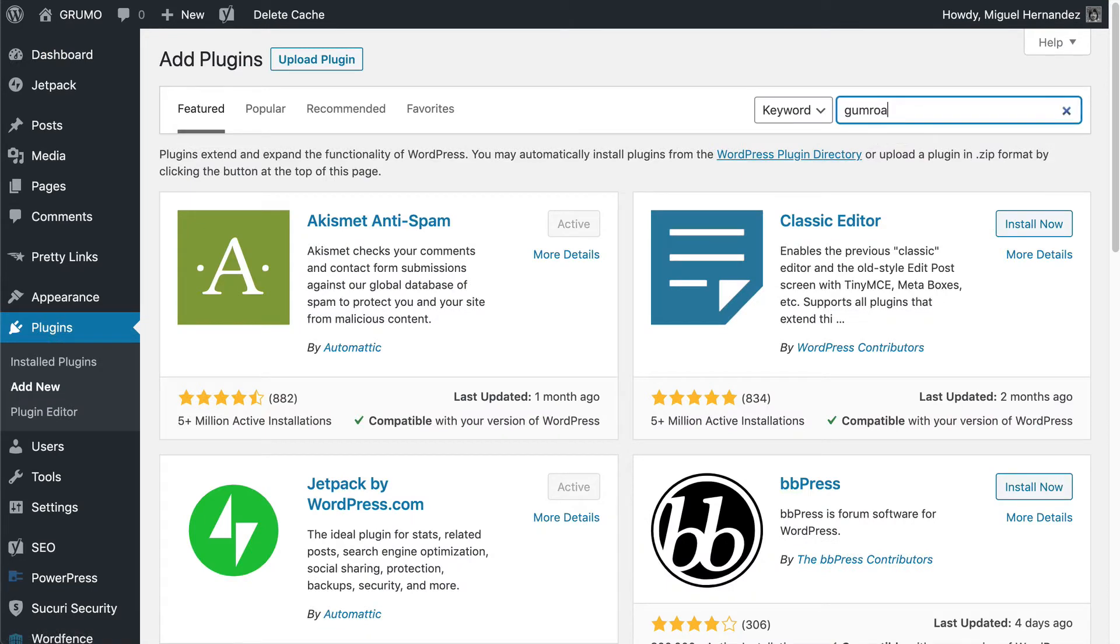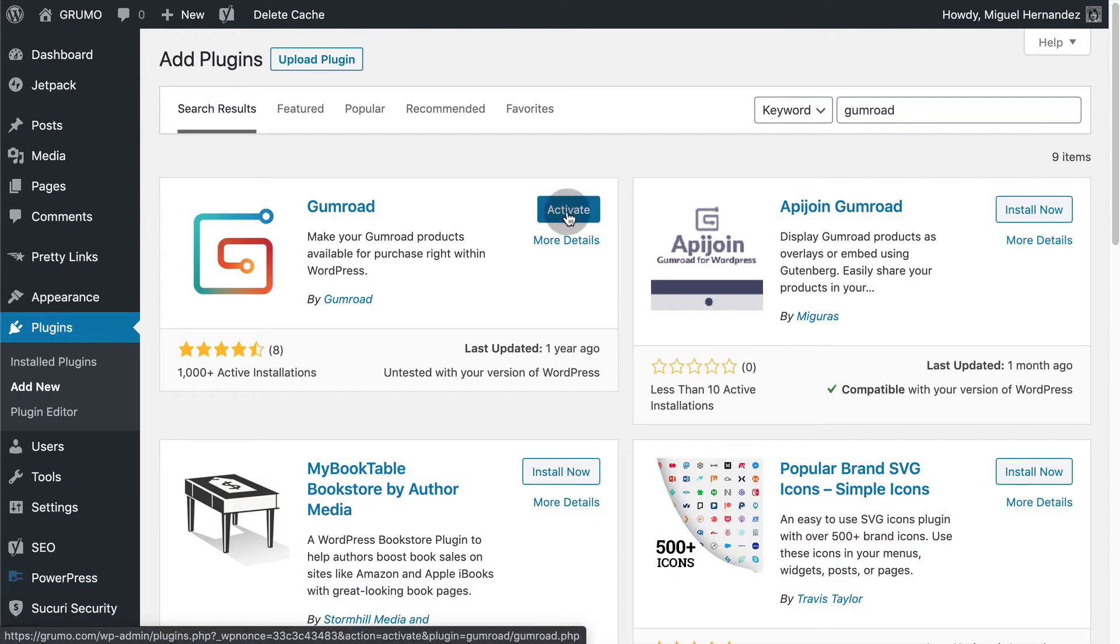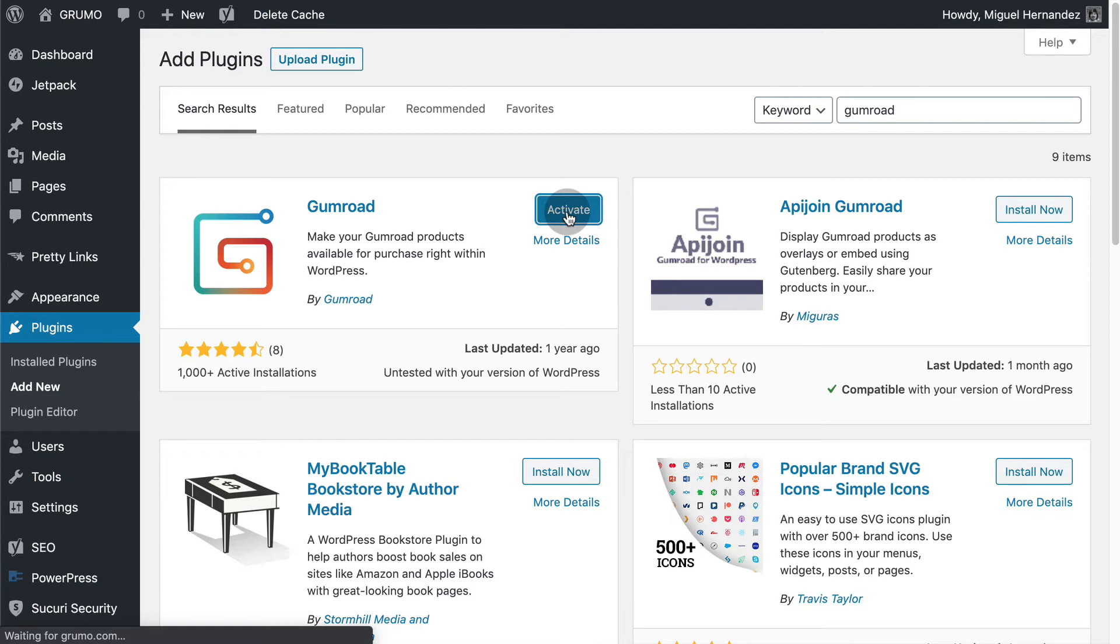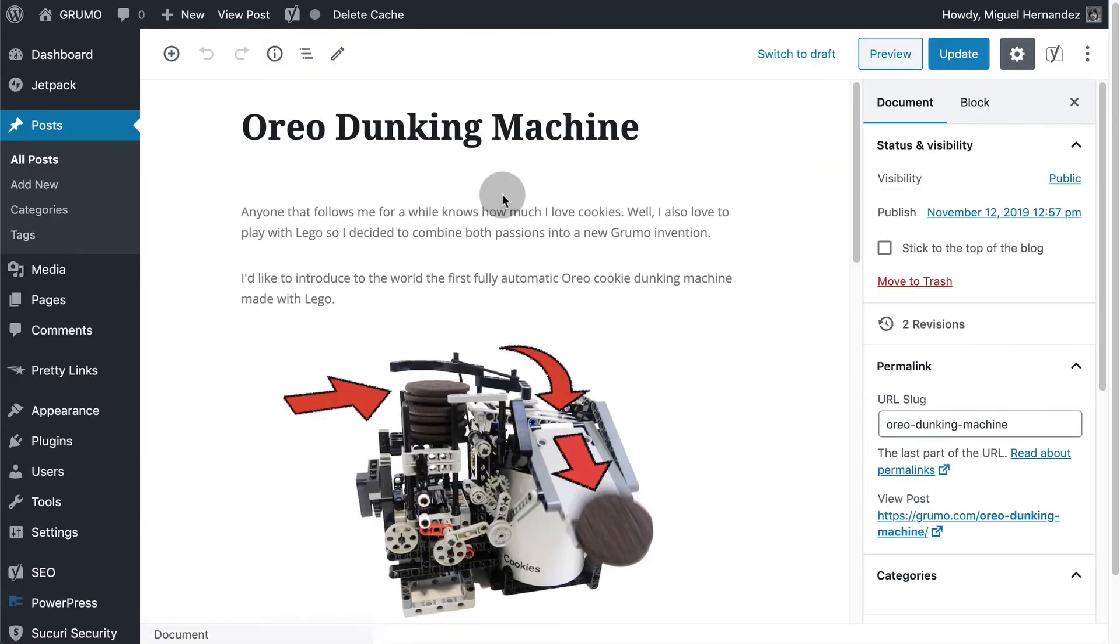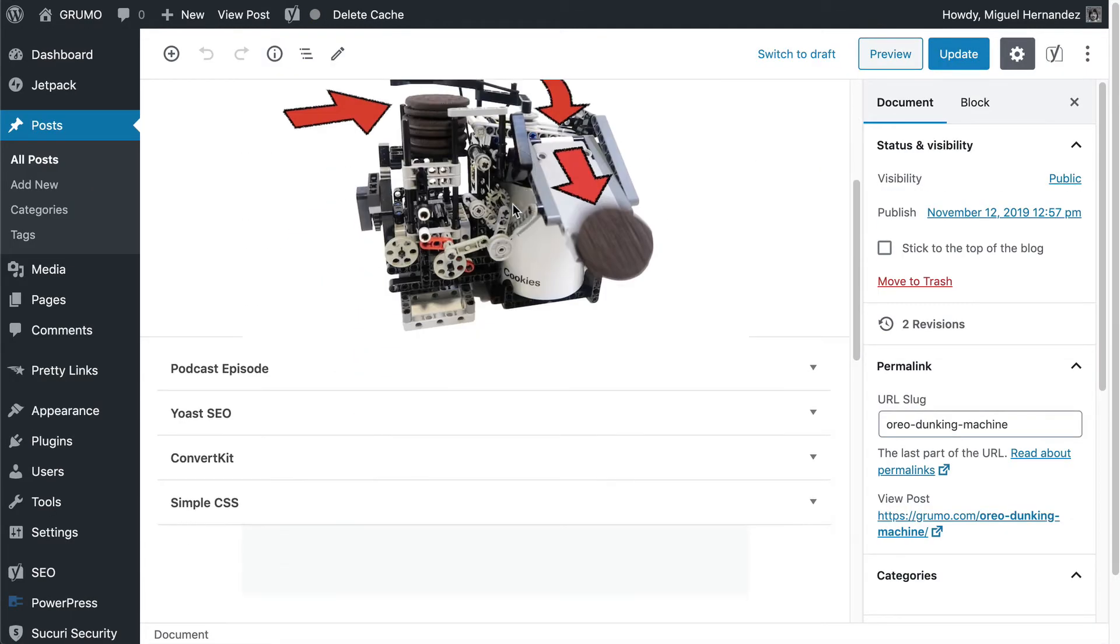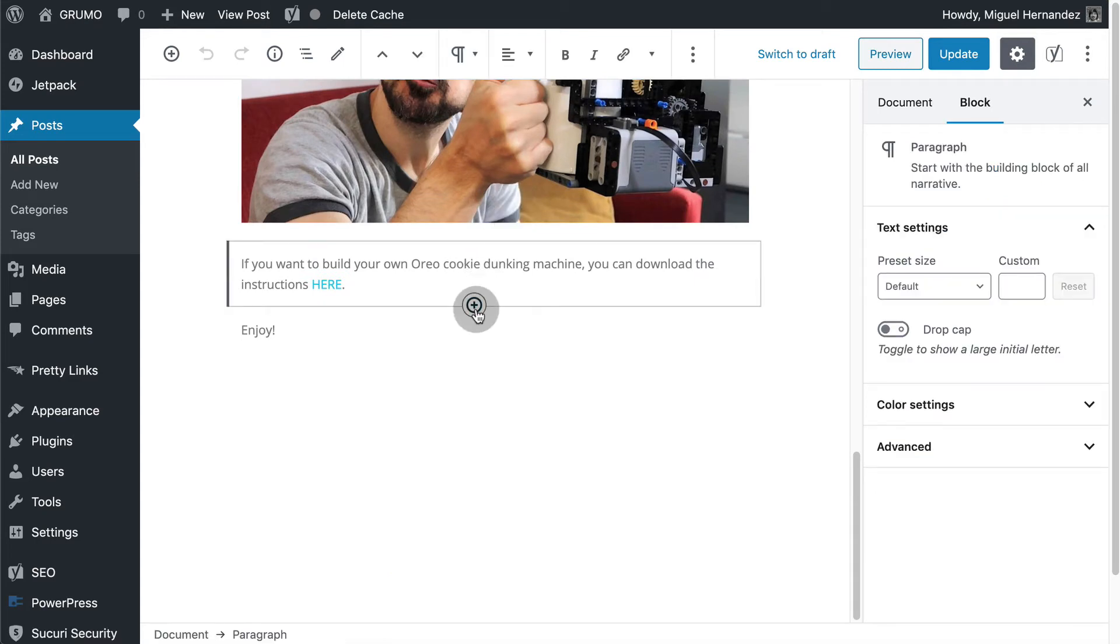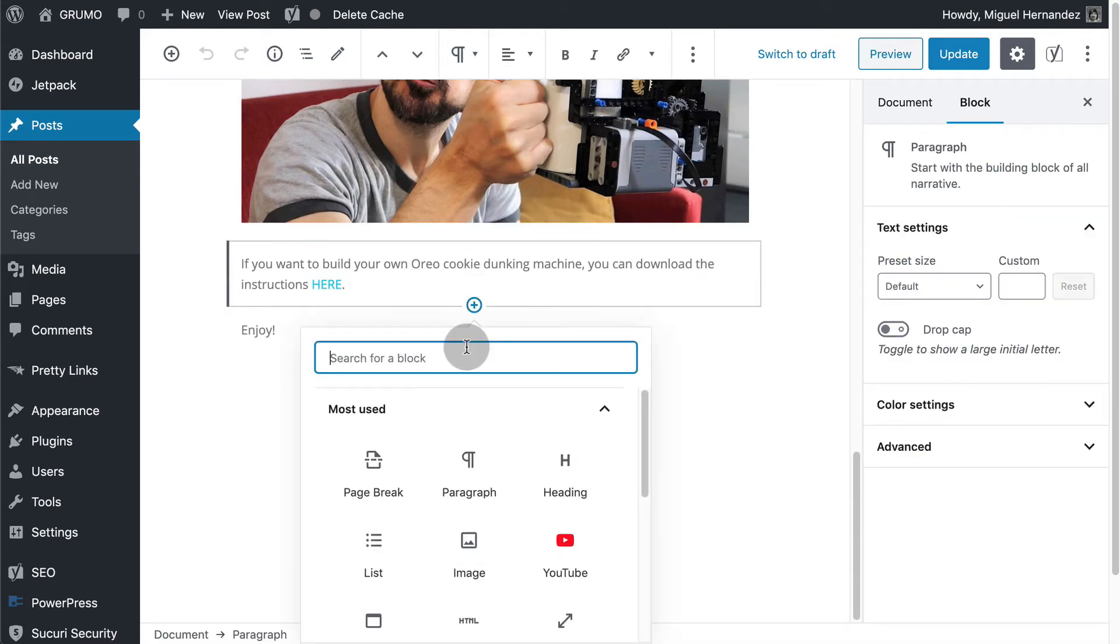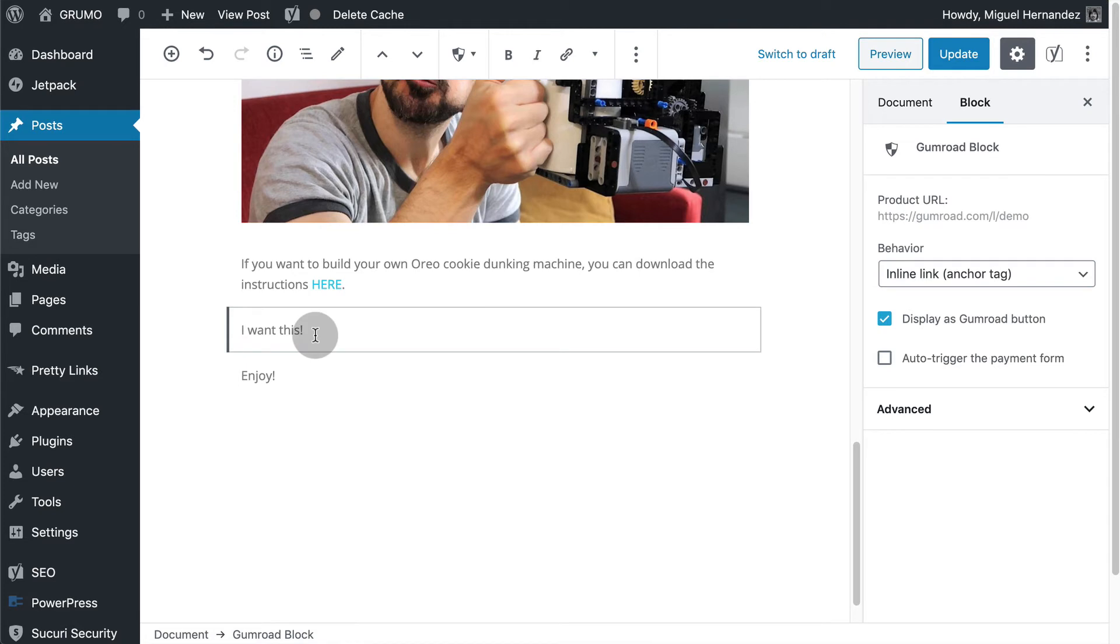Just search for Gumroad under plugins. Click install now and then click activate and it will appear on your plugins page. Now you can add it to any page. Scroll down to where you want to embed the product. Click the little plus button to enter a new block. Search for the new Gumroad block. Click on it to add it to the page.